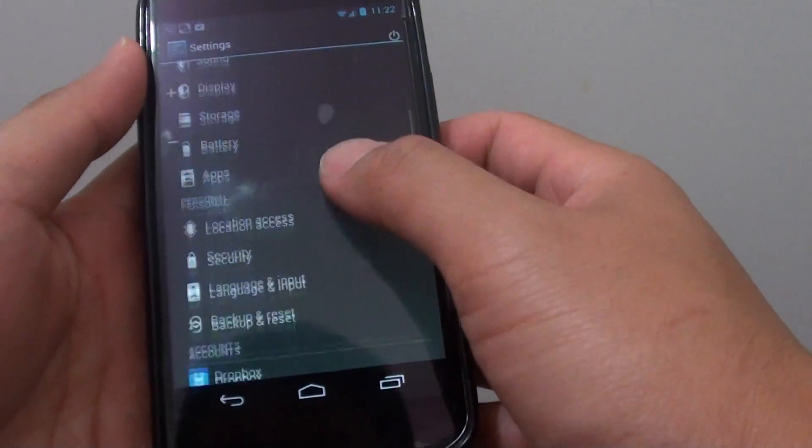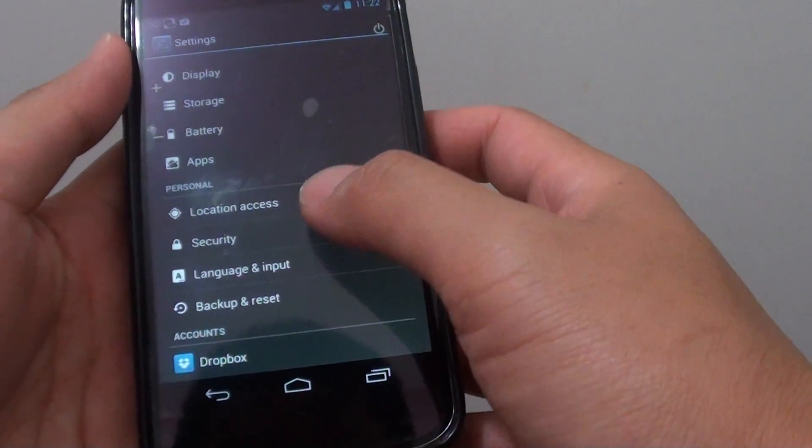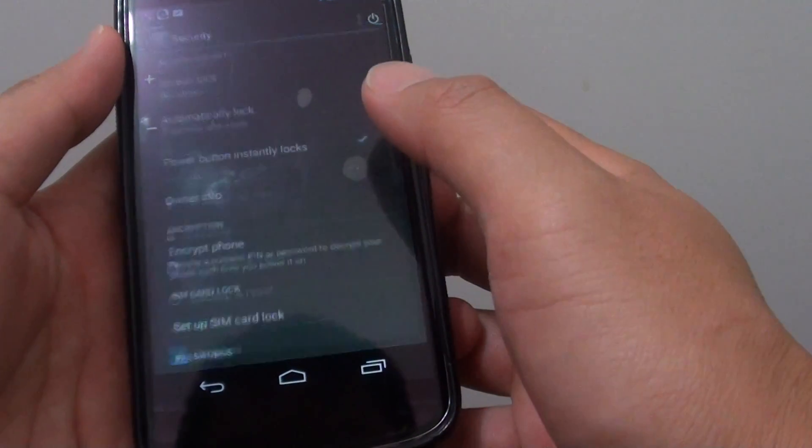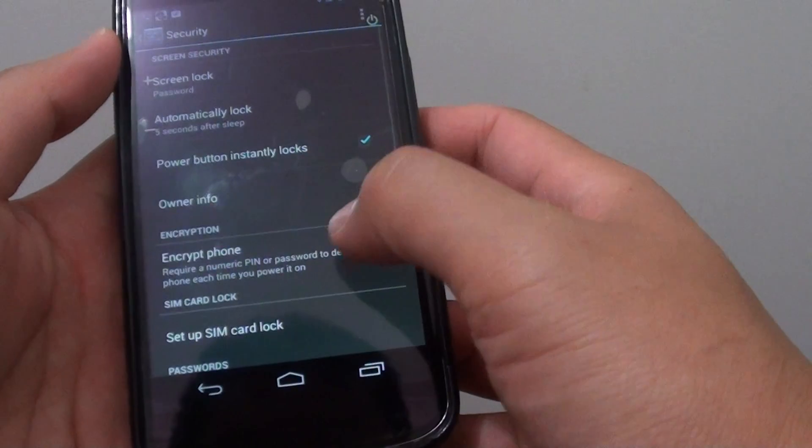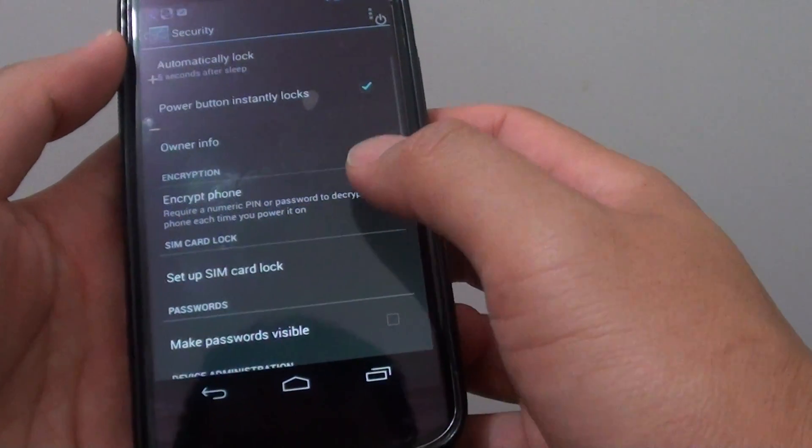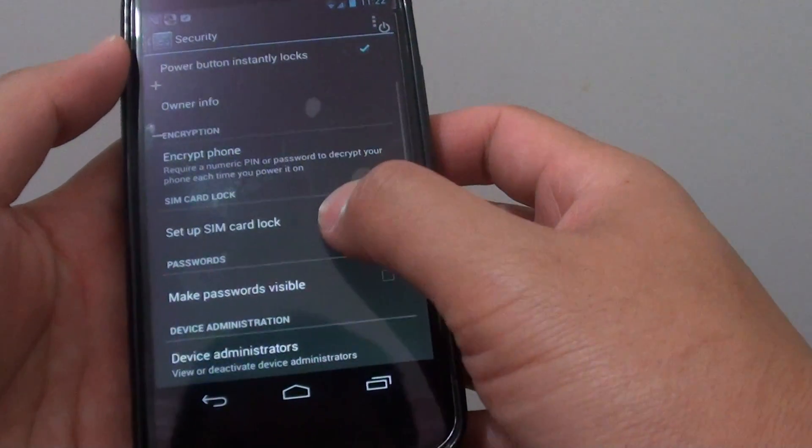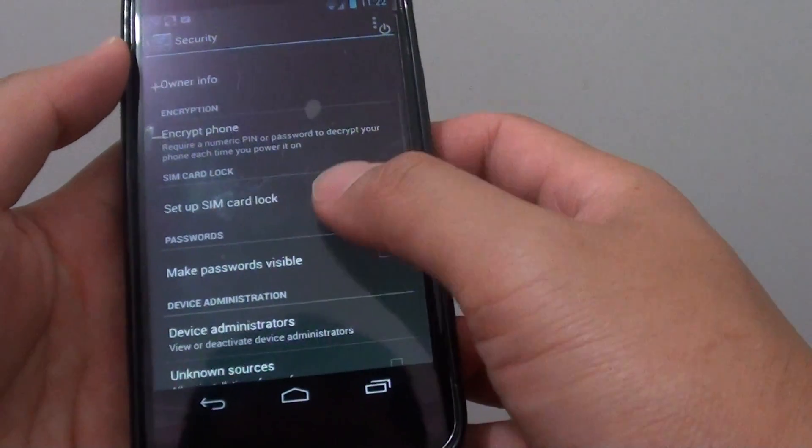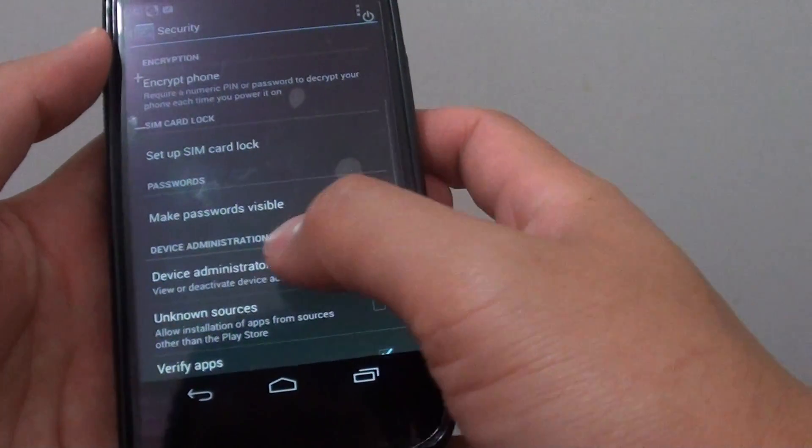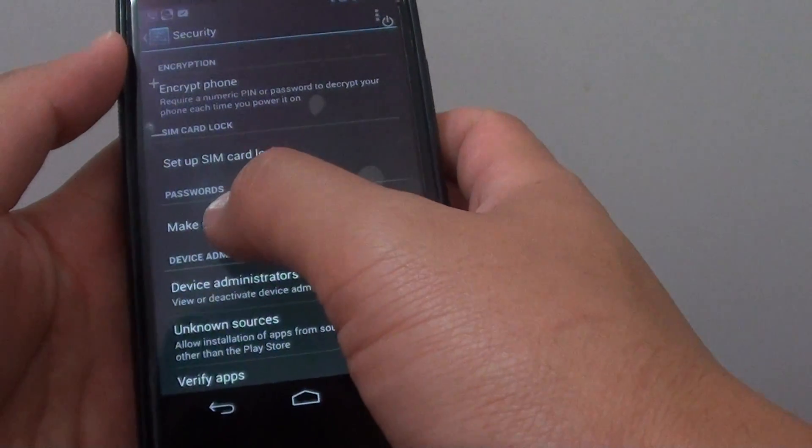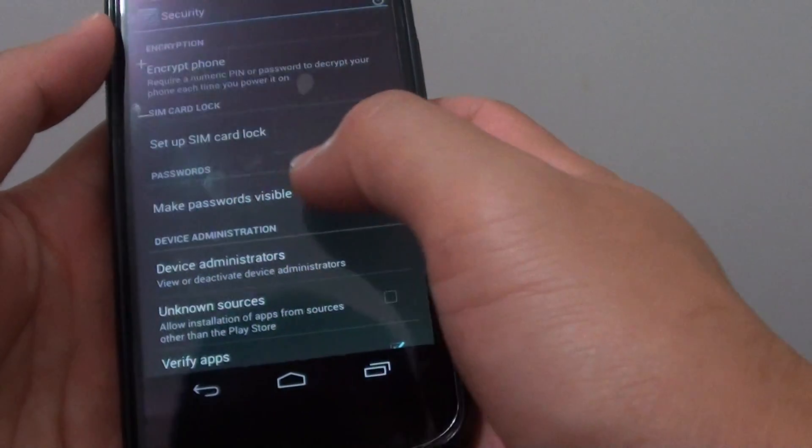Scroll down to the personal section and tap on security. Then scroll down a little bit until you see the password section.